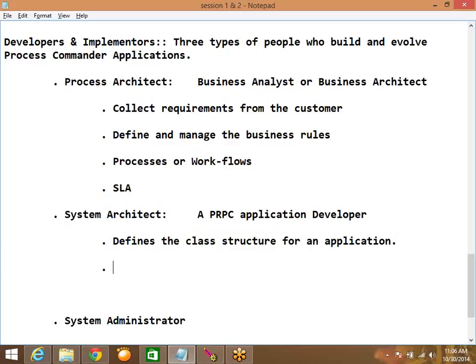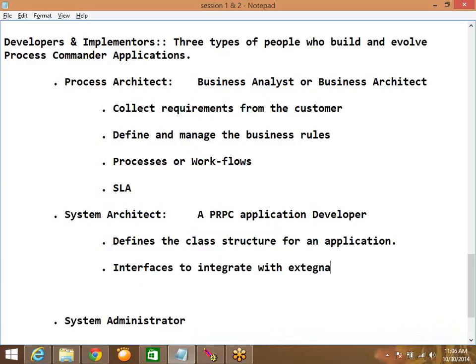The system architect is also responsible for defining interfaces to integrate with external systems. From the PRPC application, if you want to communicate with external applications like SAP, mainframe, MQ, or applications developed using Java or .NET, you need to build interfaces between PRPC and those external systems. Those interfaces are built by the system architect.